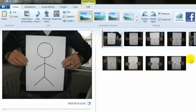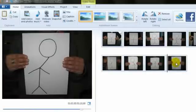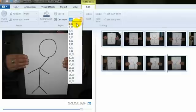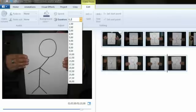We select all of the images. We go to edit and here we can change the duration. Either some of those numbers or we can also type in 0.2 which is quite nice for animation.